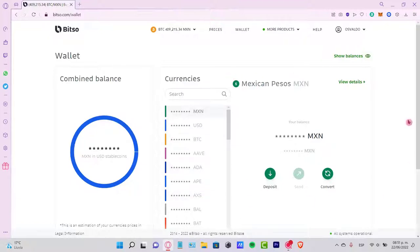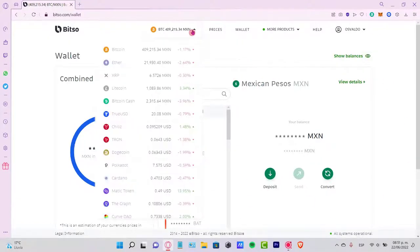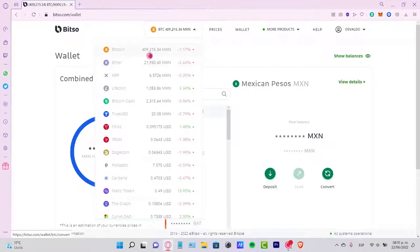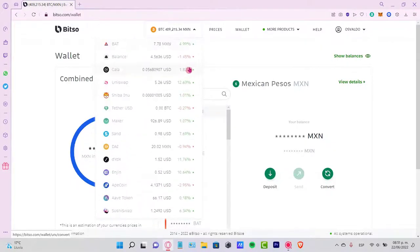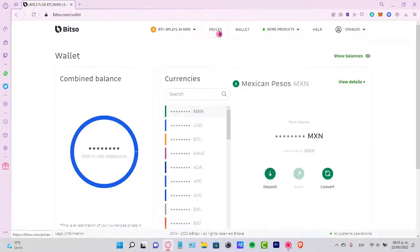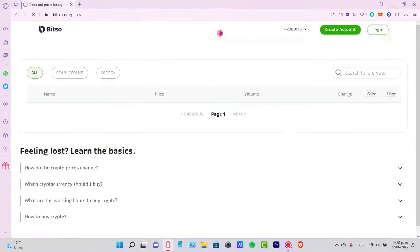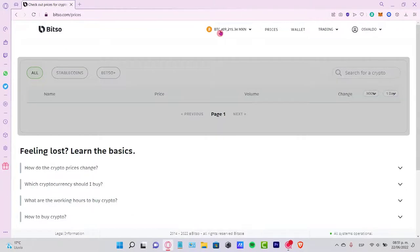Right here you have a lot of tokens. You can see the real information about how this works - the Bitcoin, the Ether, the XRP, how they're growing, and the latest 24 hours. Then you can go into the prices section.